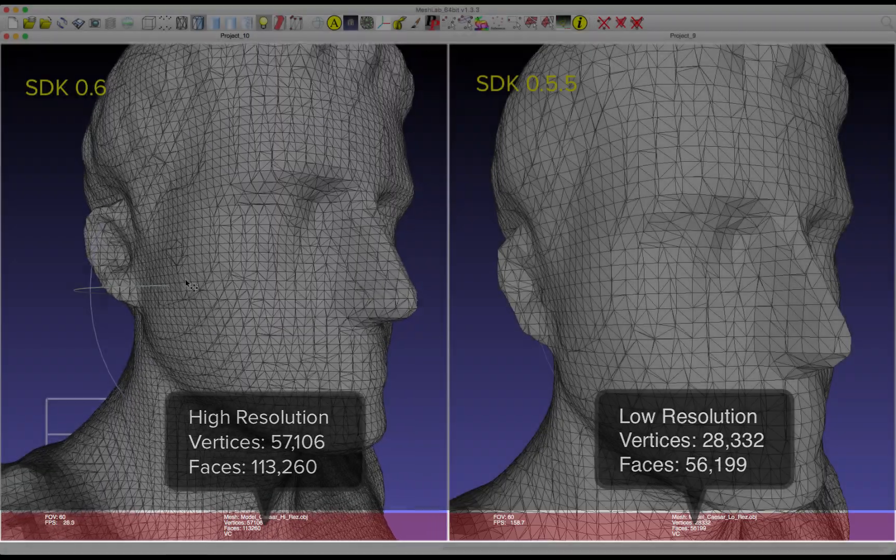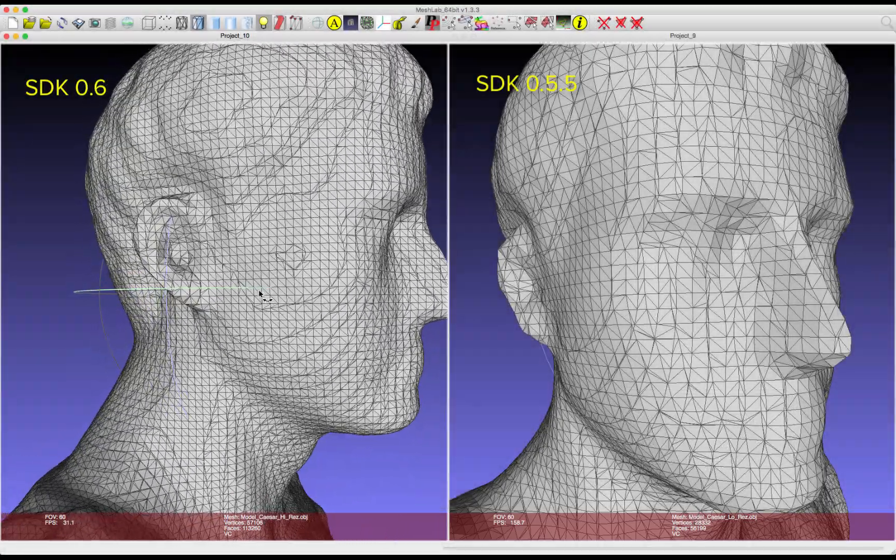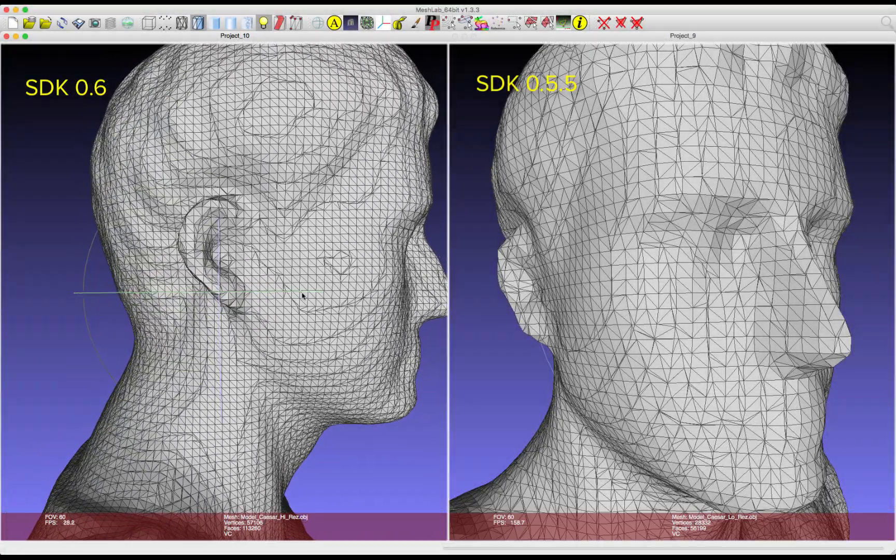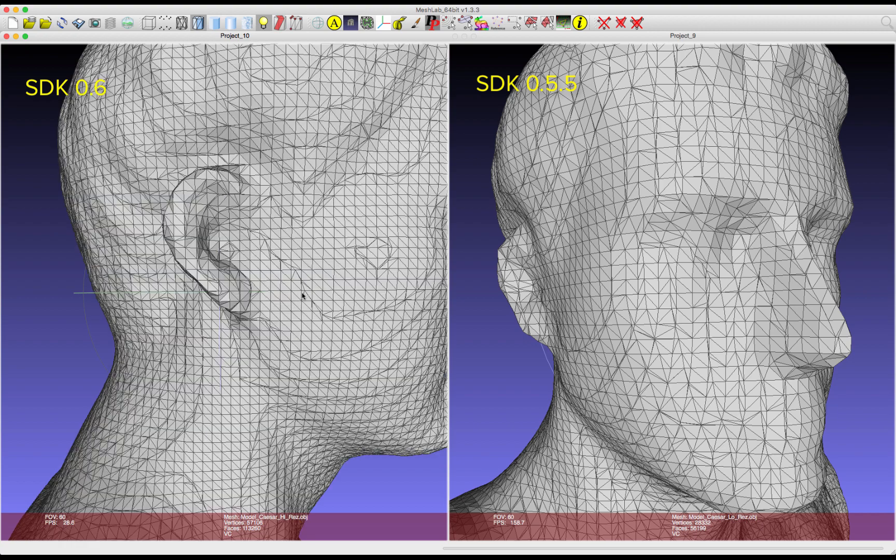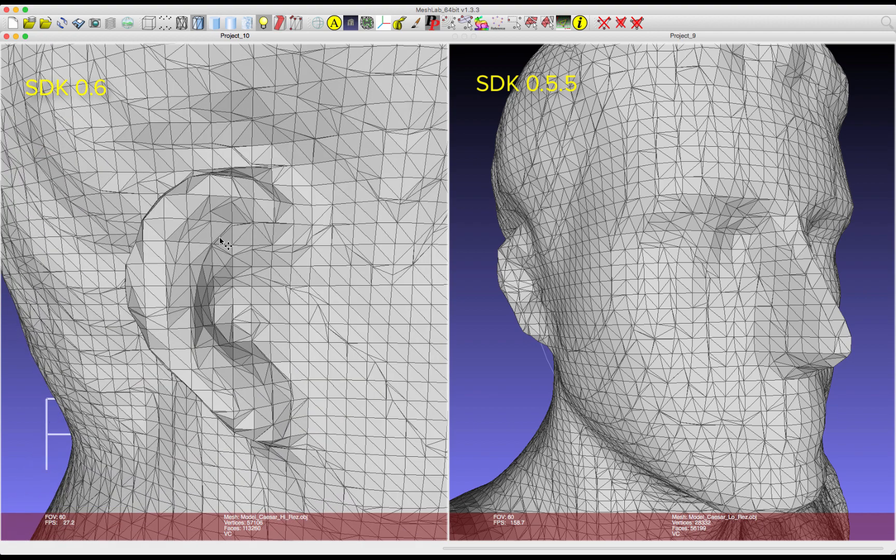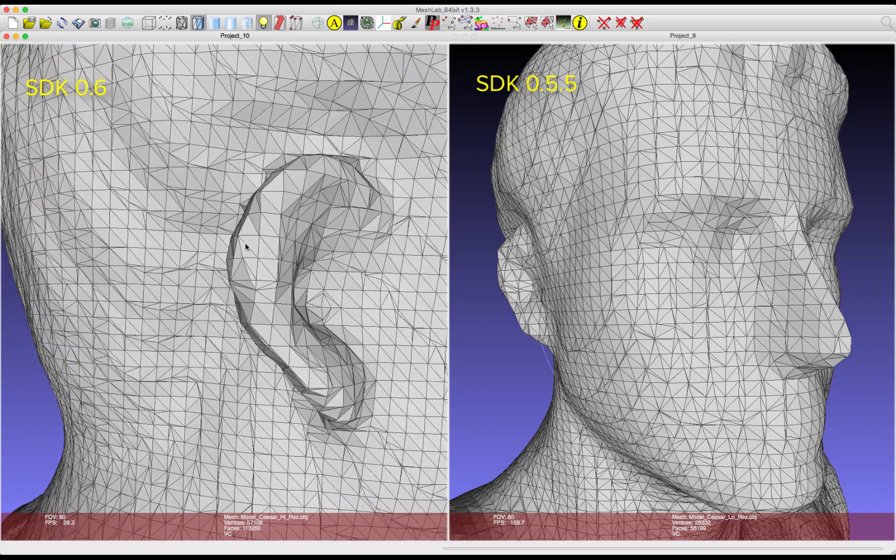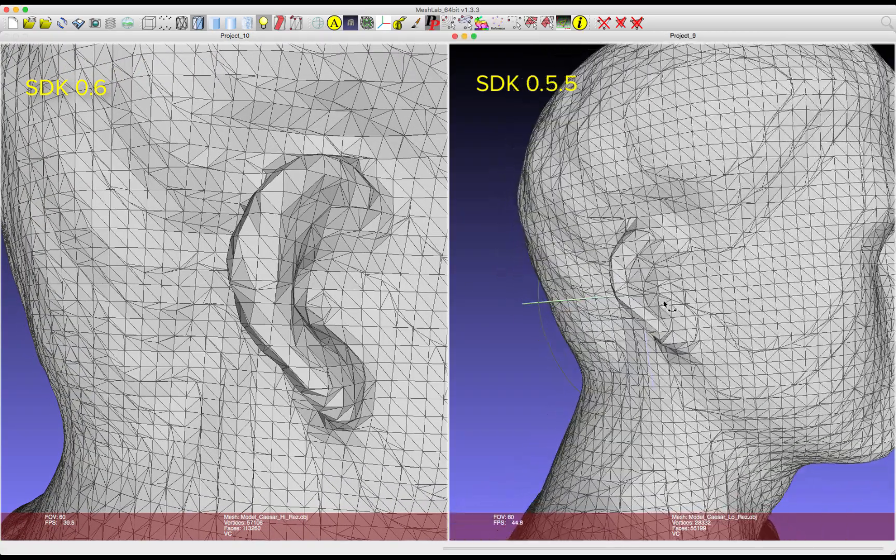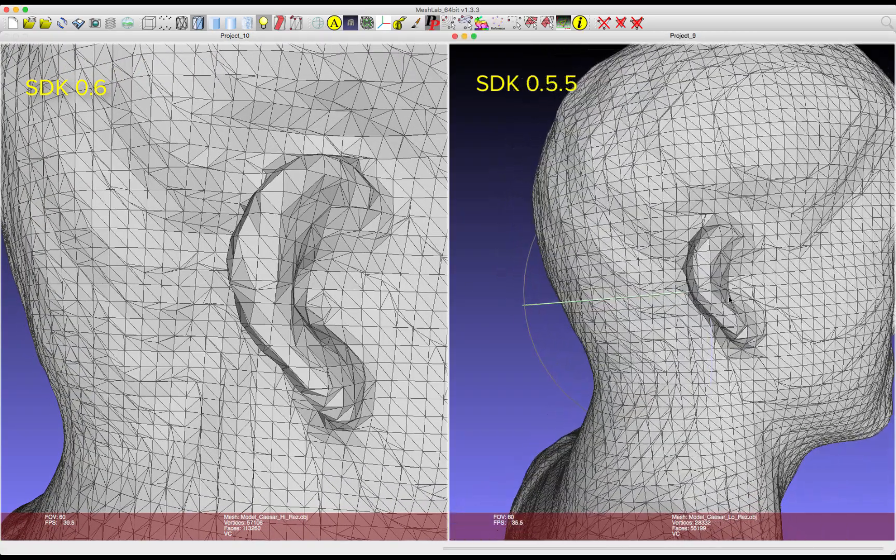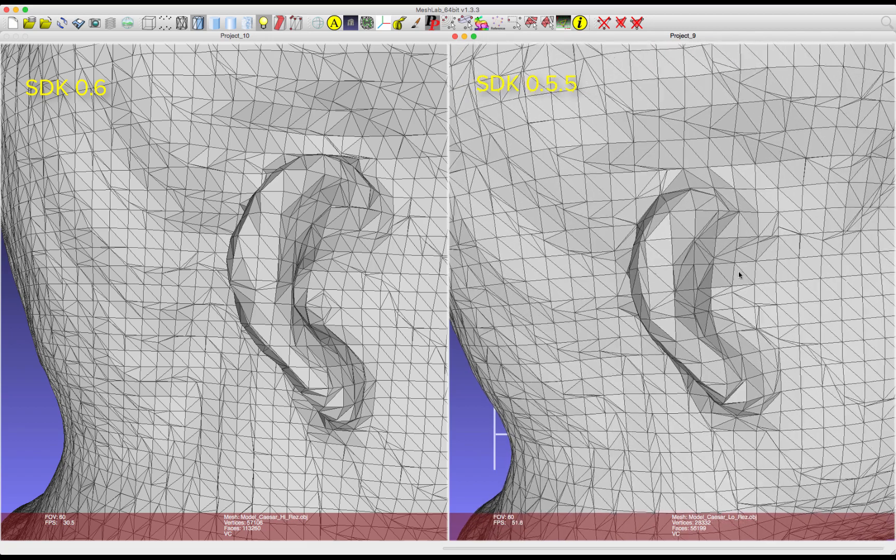Looking at the model, I'm going to zoom in to Caesar's ear, and you'll notice as I'm zooming in how much smaller the polygons are. And on Caesar's ear, you'll notice the natural curves around the inner ear, the outer ear, even behind the ear.